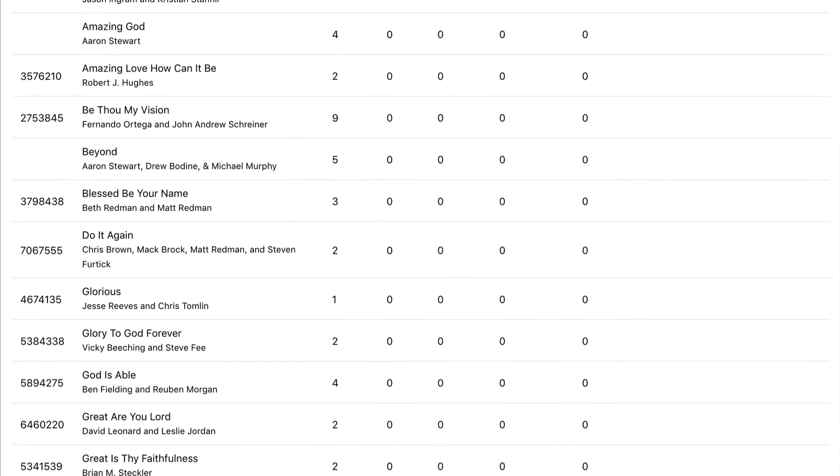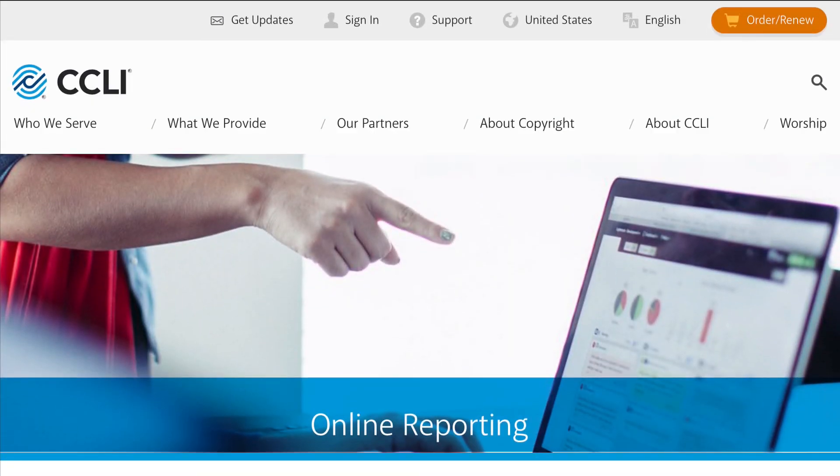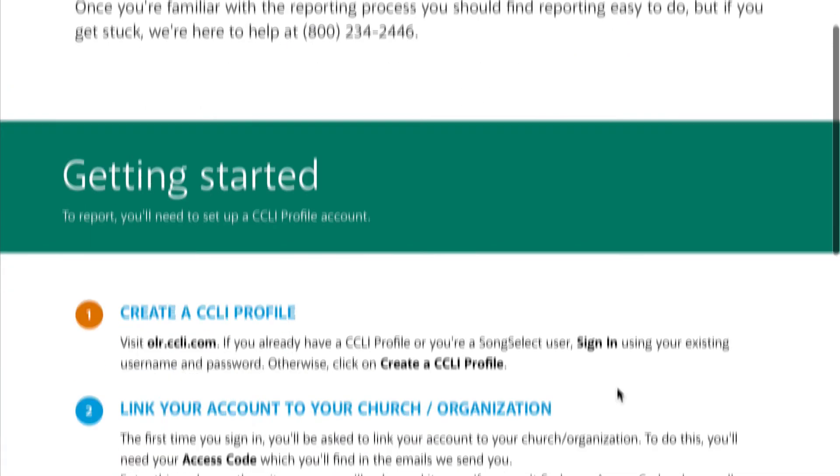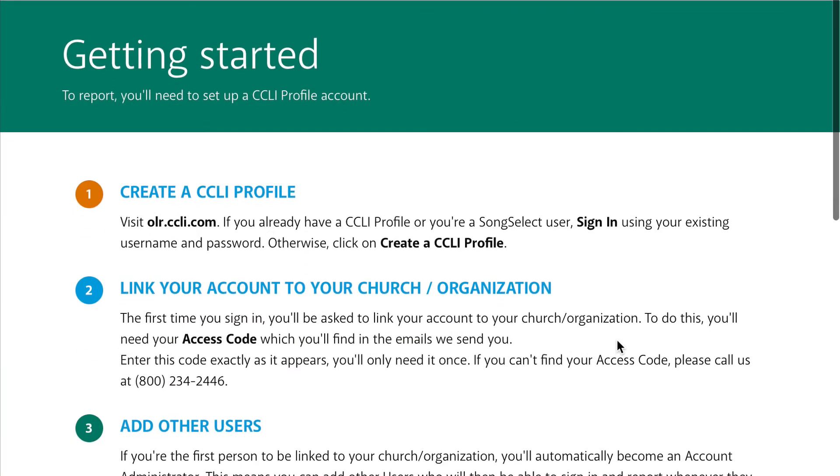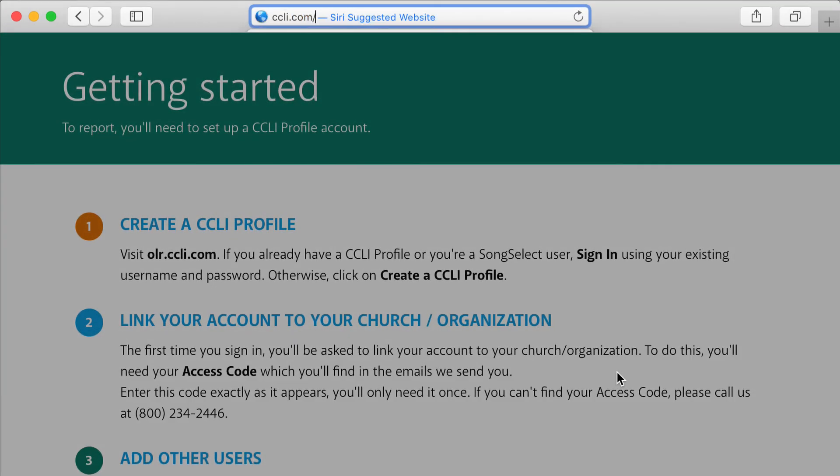For help with filling out CCLI's form and what each activity number is for, visit CCLI.com/reporting.